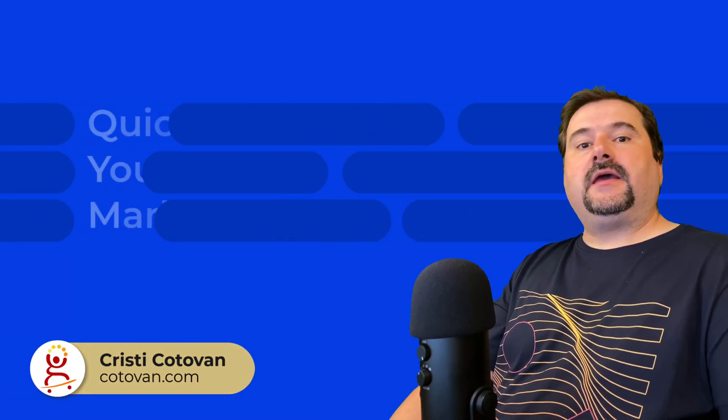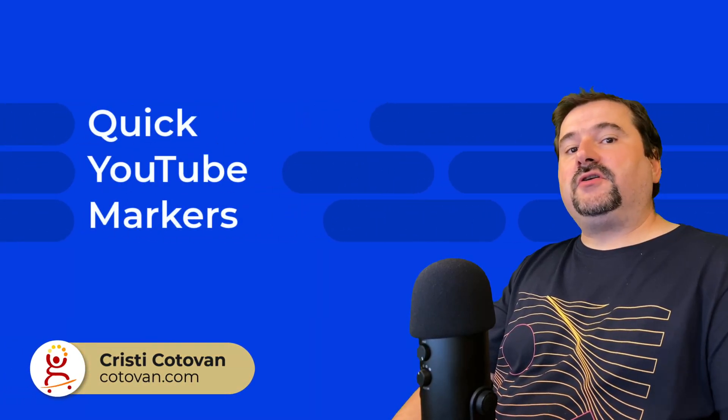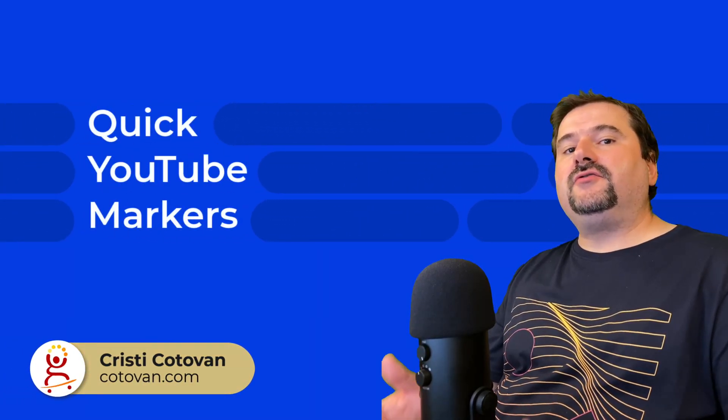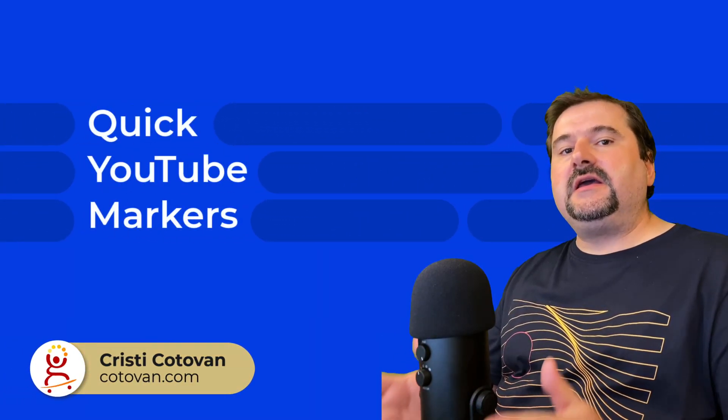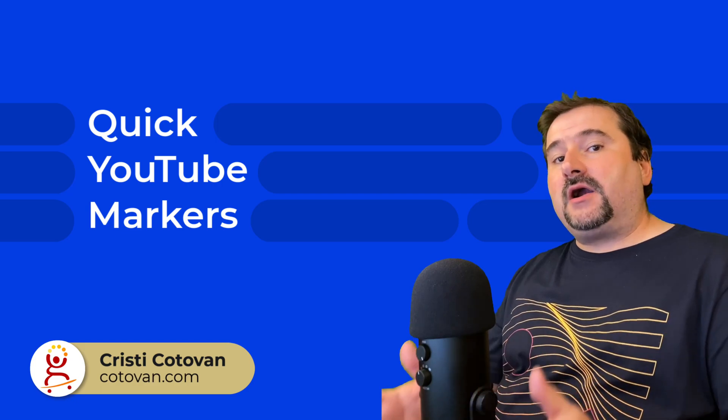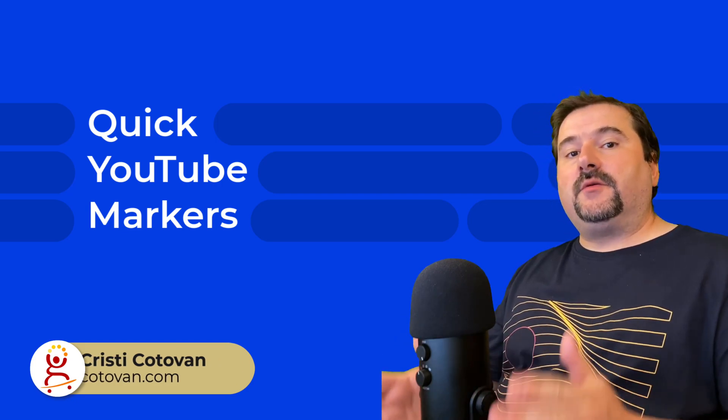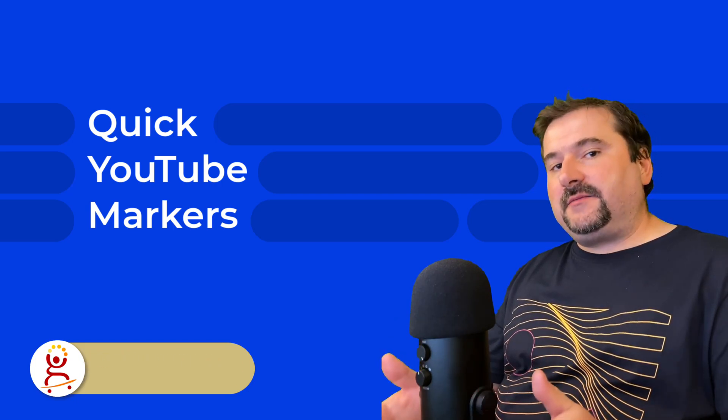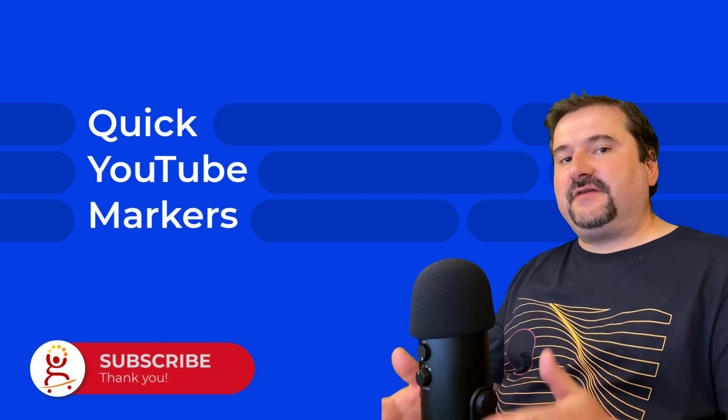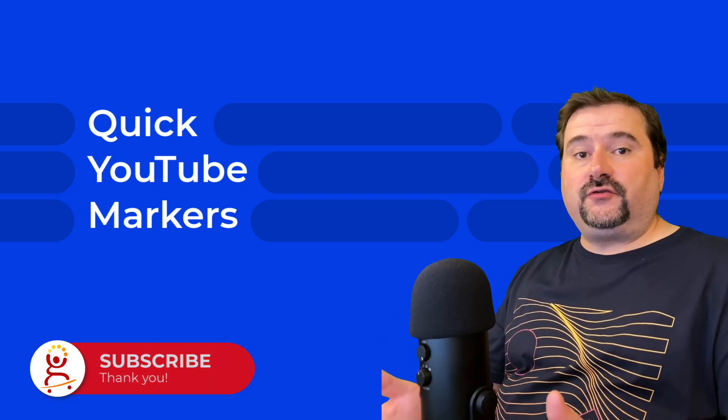Hello, this is Christy. In this lesson, I'm going to show you how you can quickly get the markers to appear as timestamps in a video for YouTube.